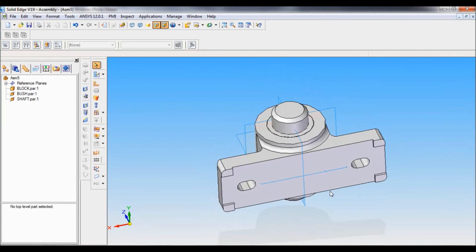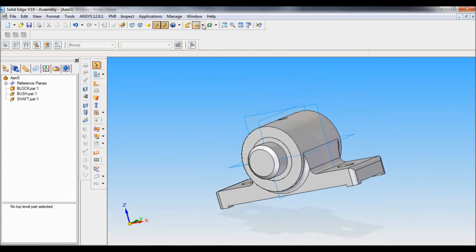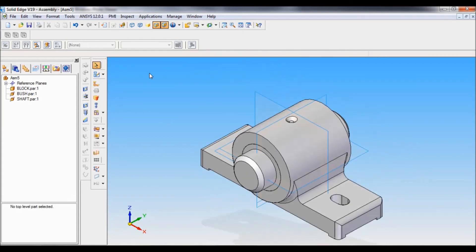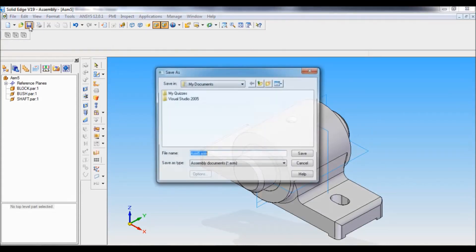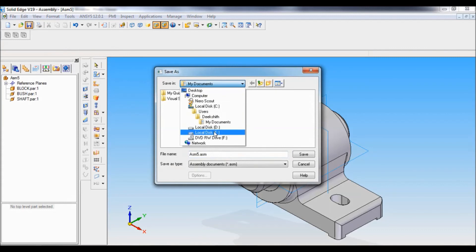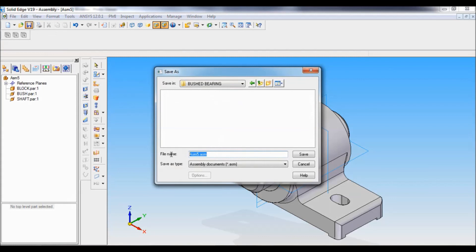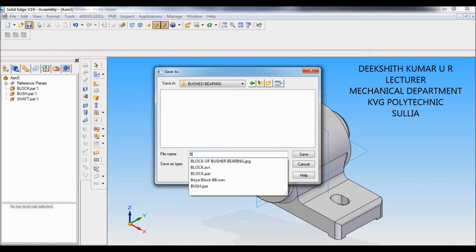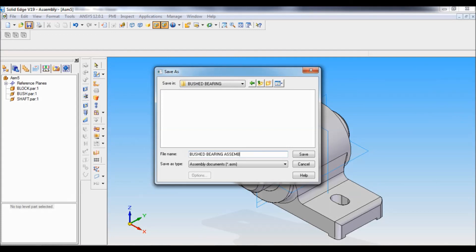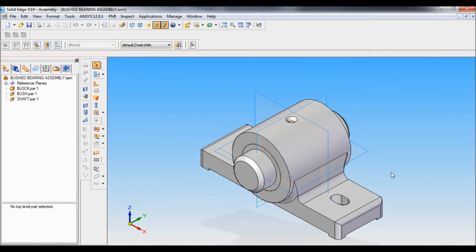So that's it. We have completed the boost bearing assembly. I set as ISO. Now you have to save this. I will save in the same folder, assembly boost bearing, as boost bearing assembly. Just click on save. That's it. Thank you for watching.